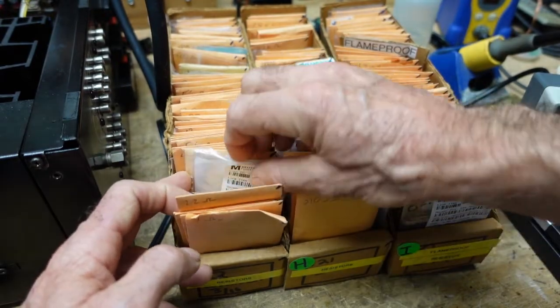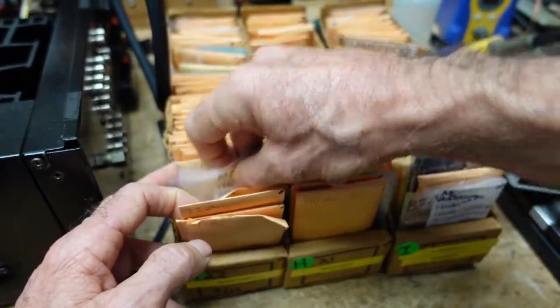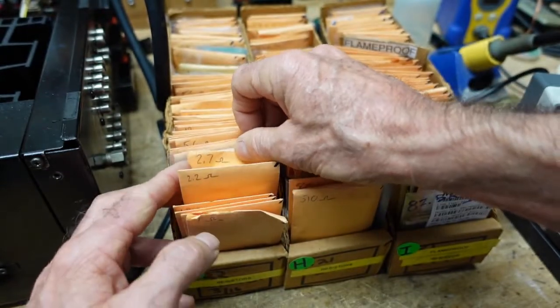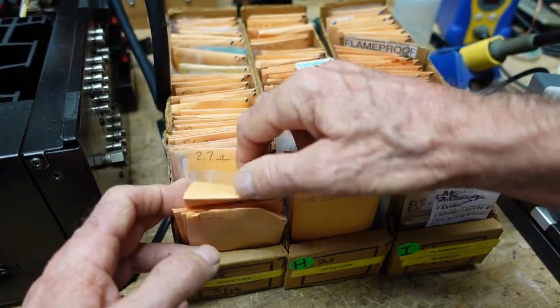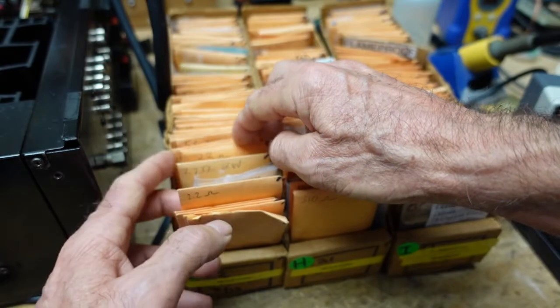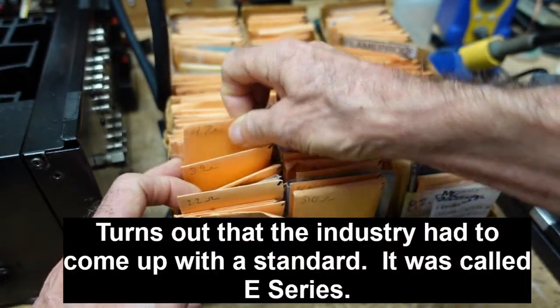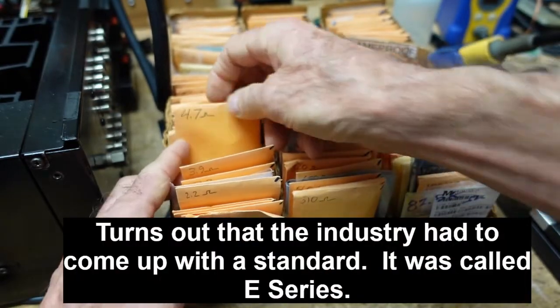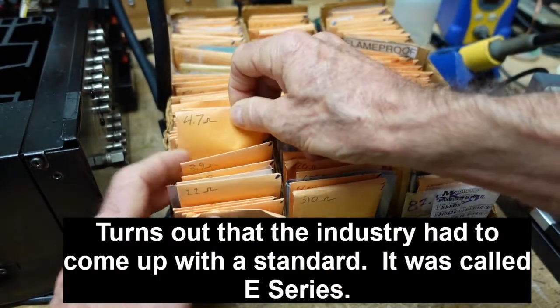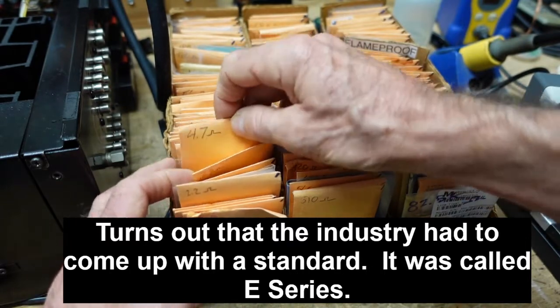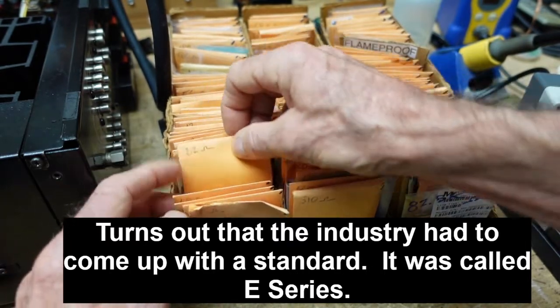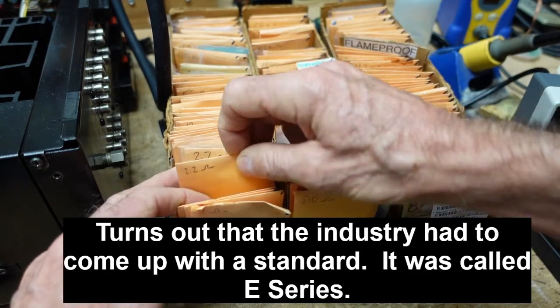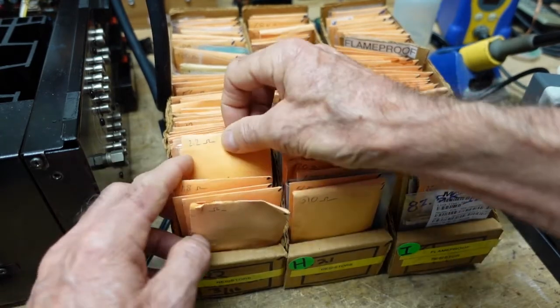We start at one ohm, 1.2, 1.5, 1.8, 2.2. I'm going to have to look into this, and this is one reason I enjoy doing these basic series - I will come up with things like this that I don't know the answer to. For instance, here's 4.7 ohms - not 5, 4.7. Not 4.5, 4.7.